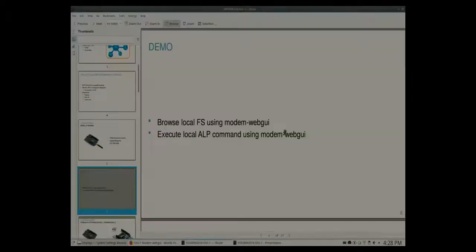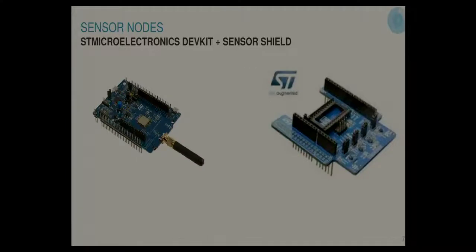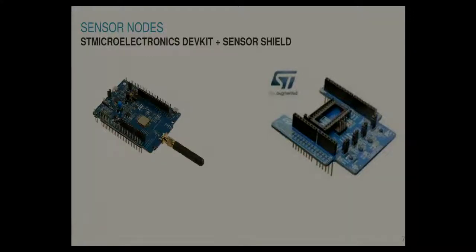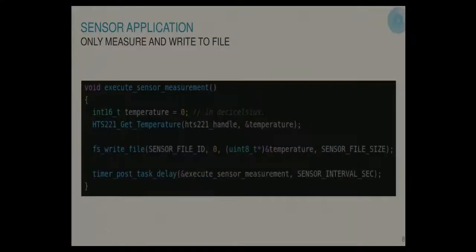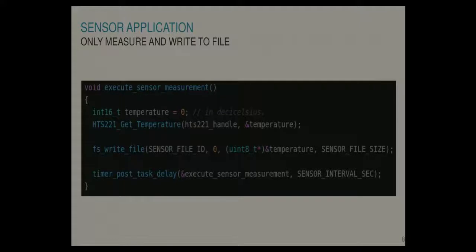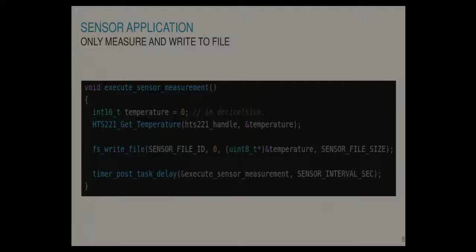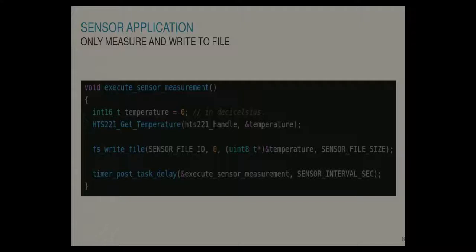So on the other hand I have two nodes here which are the same DevKit but I have a shield on top of it containing sensors, for instance a temperature sensor. So the application running on this is very simple and this is basically everything. This is on the application layer. We just read the temperature value from the sensor and we write it in a file on the Dash 7 file system, in a specific file for this temperature value. And then we reschedule it again to do this periodically every 10 seconds. So this is everything there is at the application layer and the rest is managed by the stack.